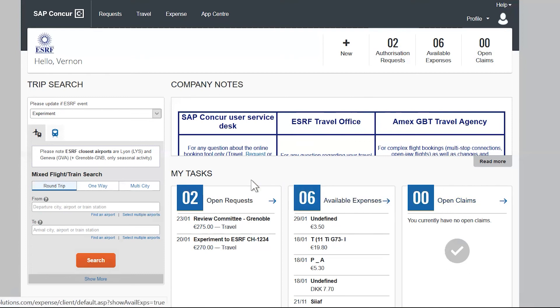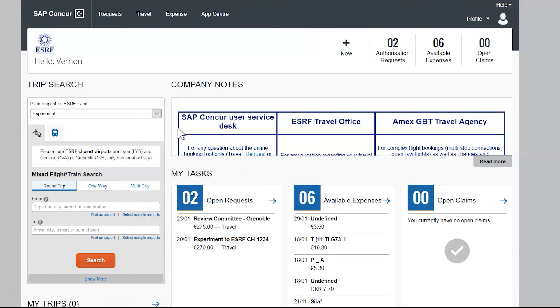On the left part of the screen, you will find a very important feature, which is trip search. Trip search allows you to search and book either flights or trains.